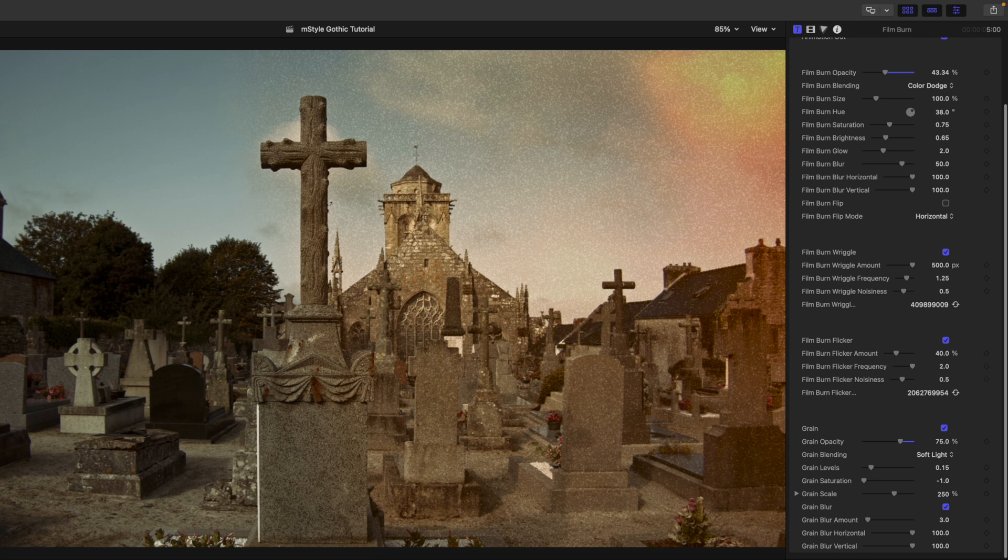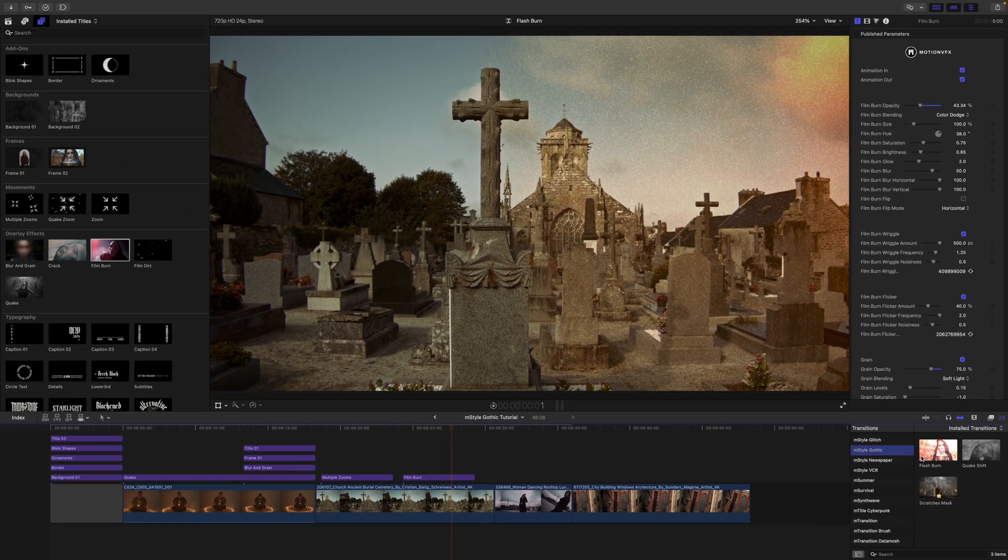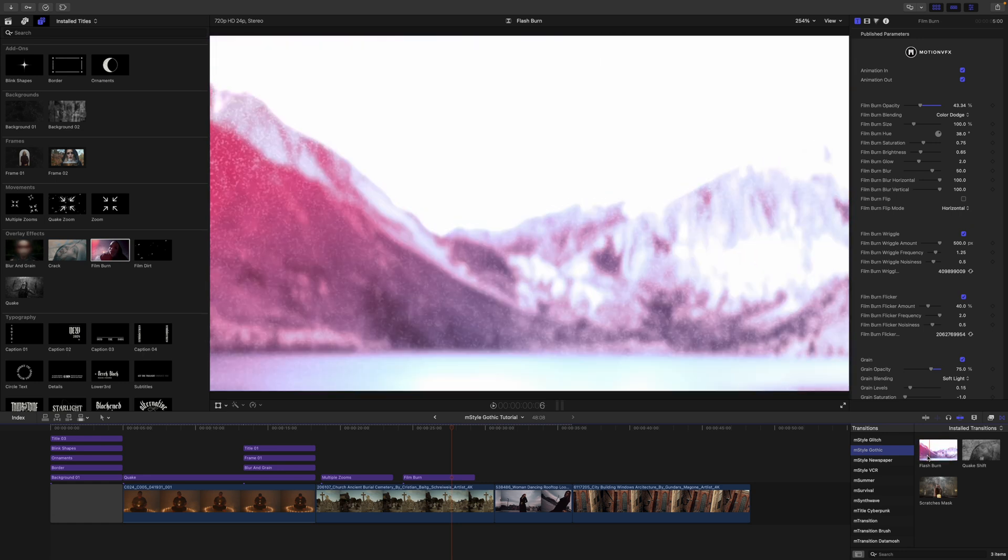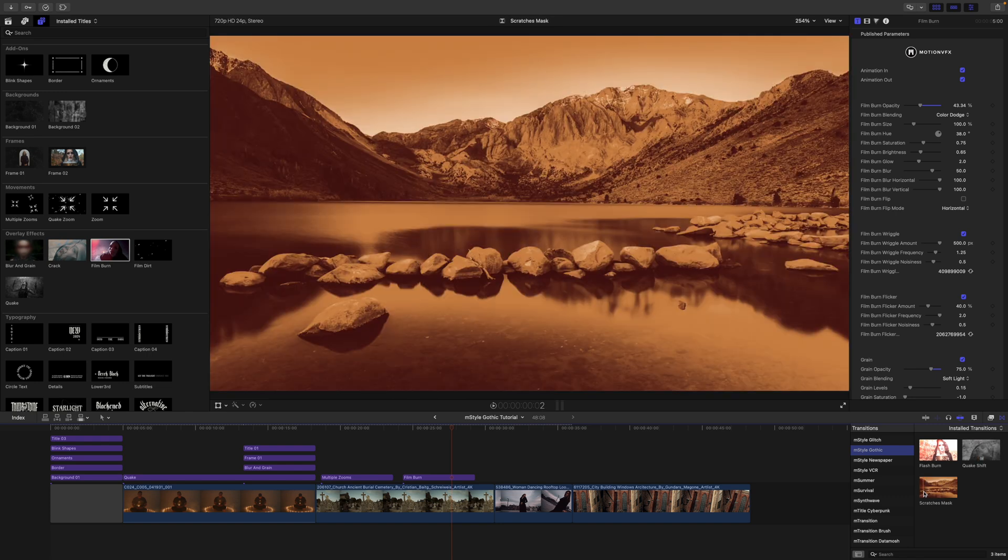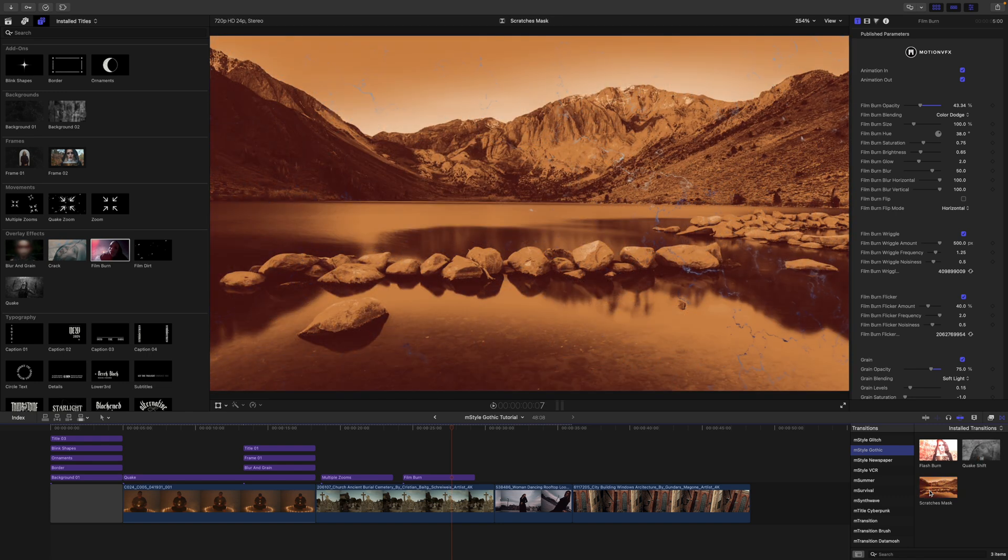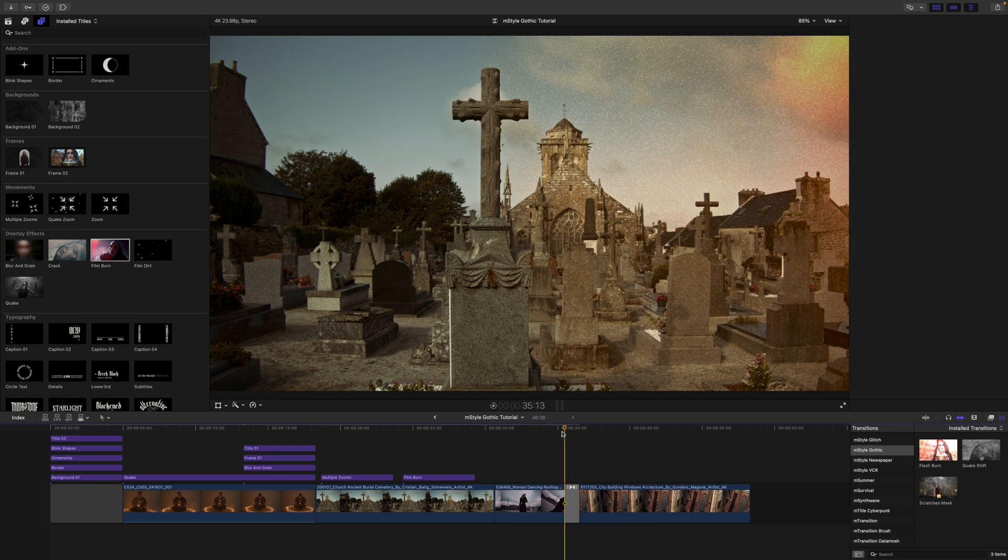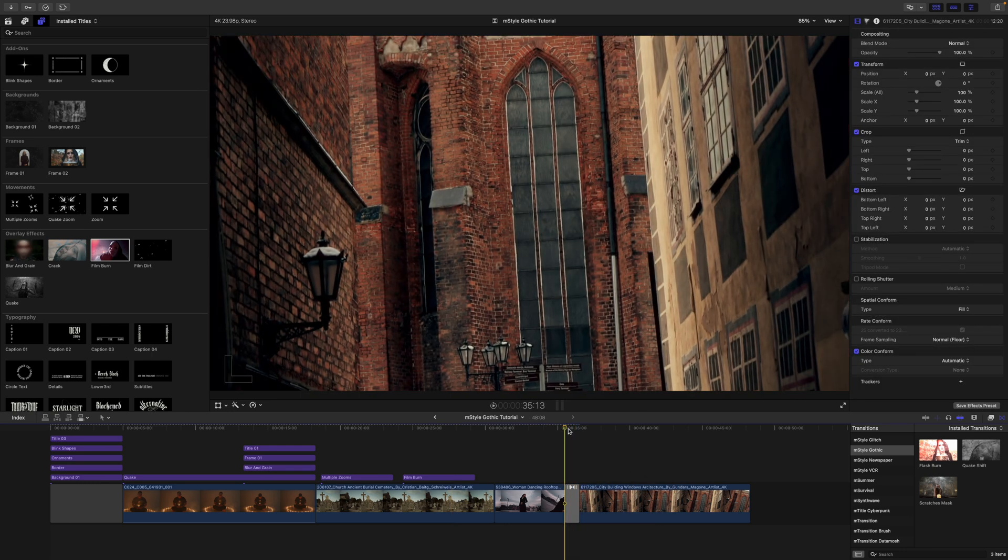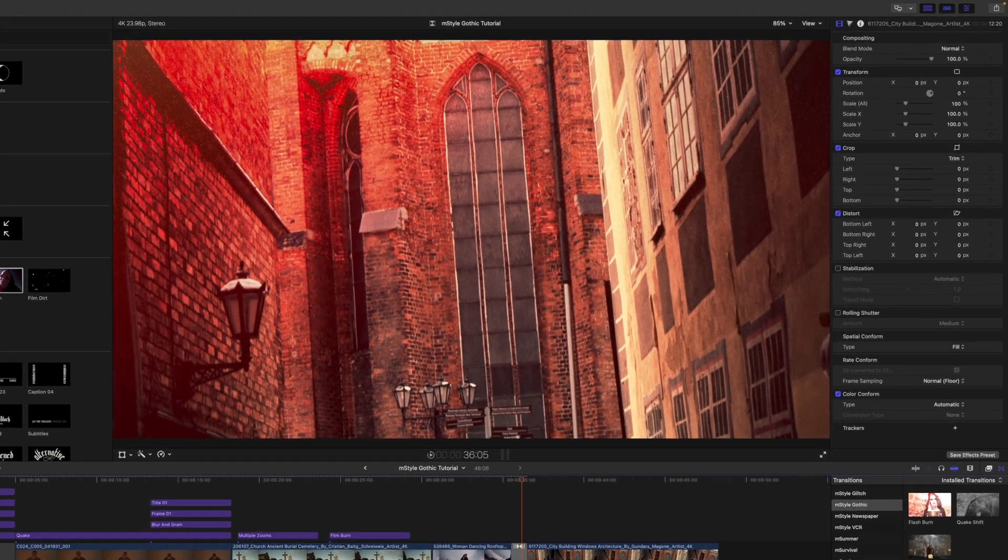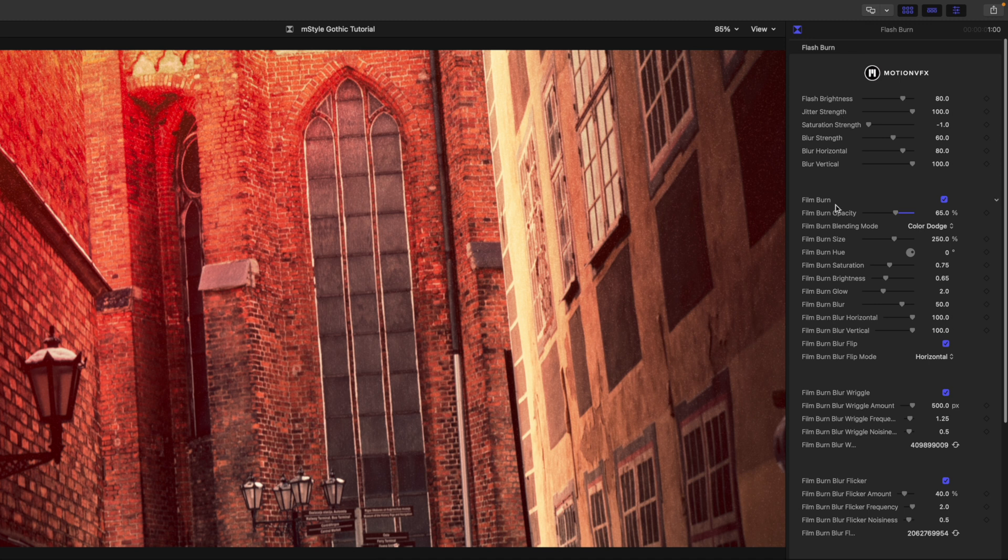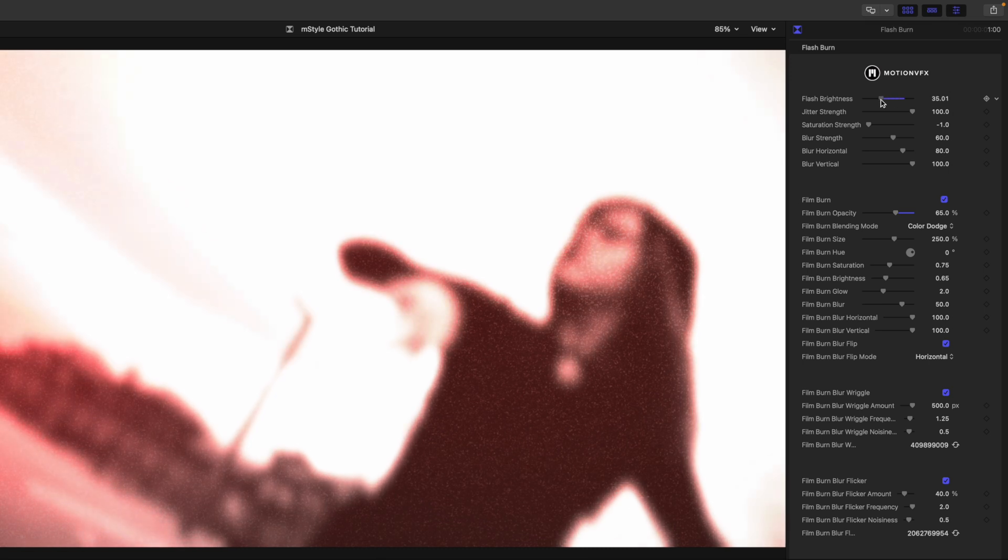And let's not forget our transitions. We have a flash burn—as you can see here, you skim over top, you can see how that's going to look—a quick shift and a scratches mask. To apply, simply click and drag in between two clips, and then you can see how that transition looks. That one is awesome, the flash burn, very cool. Over in our inspector we have a ton of published parameters as well. We've got a flash brightness, so you can see right there toward the beginning that is the brightest spot of our transition.